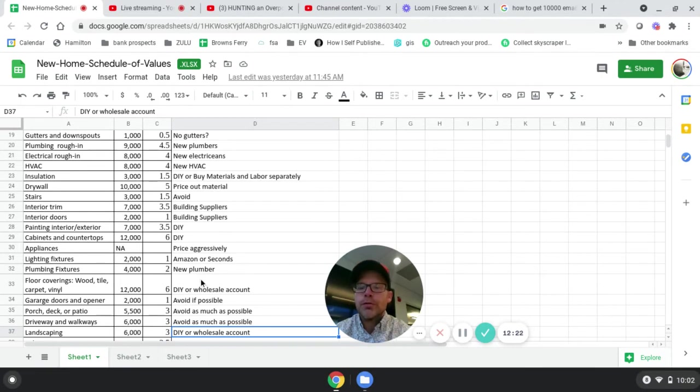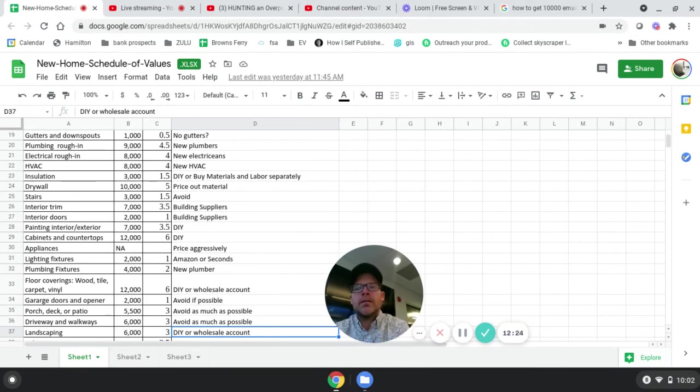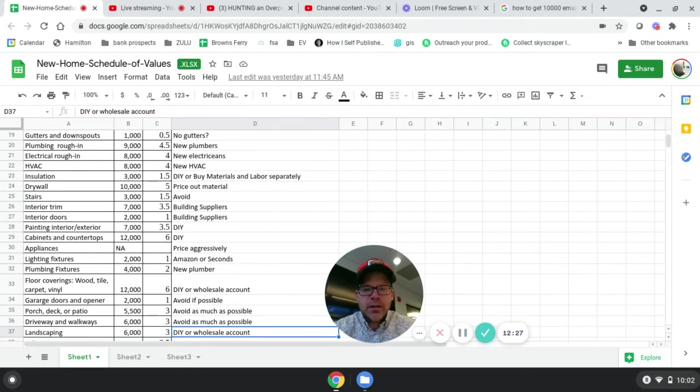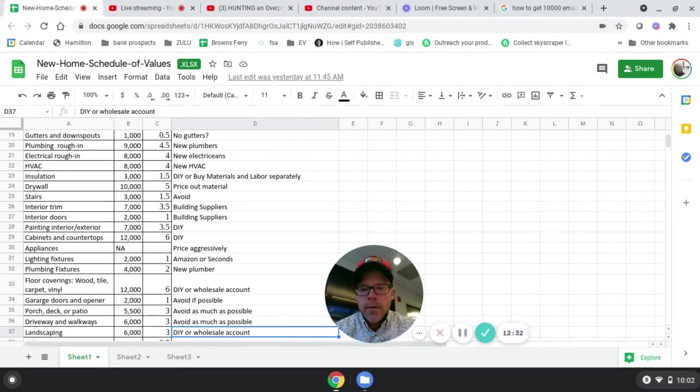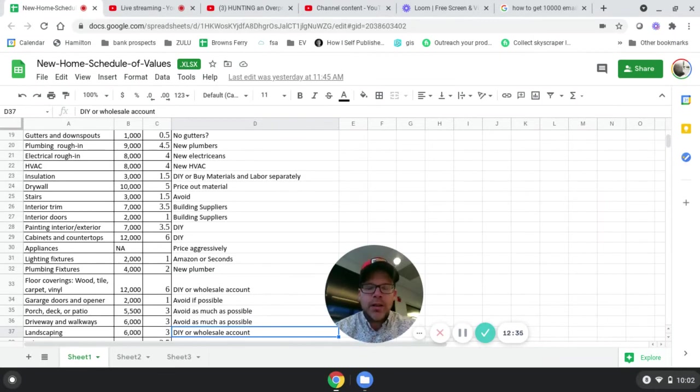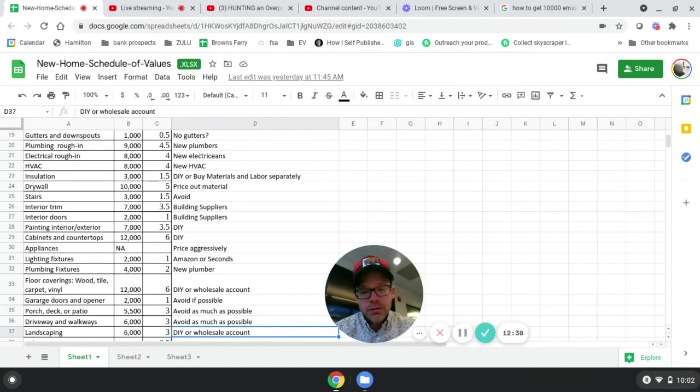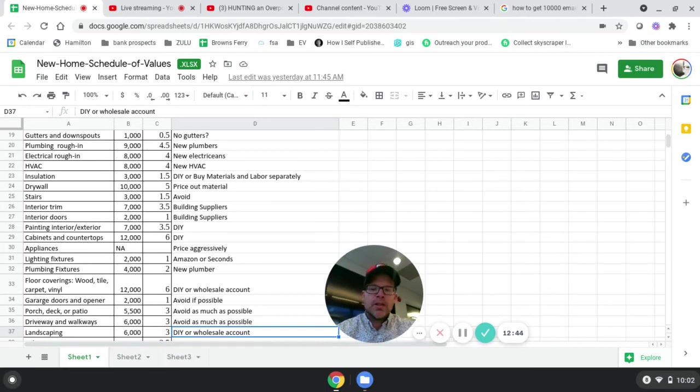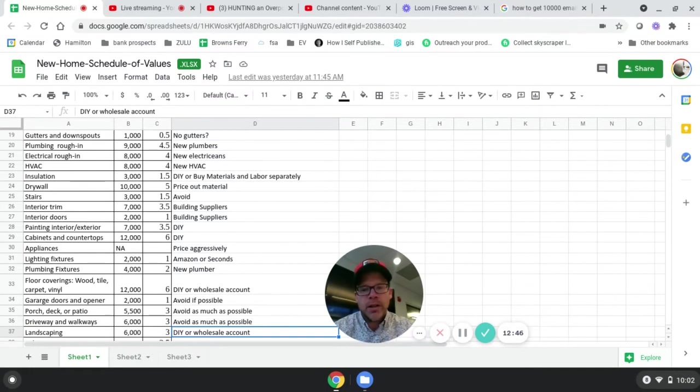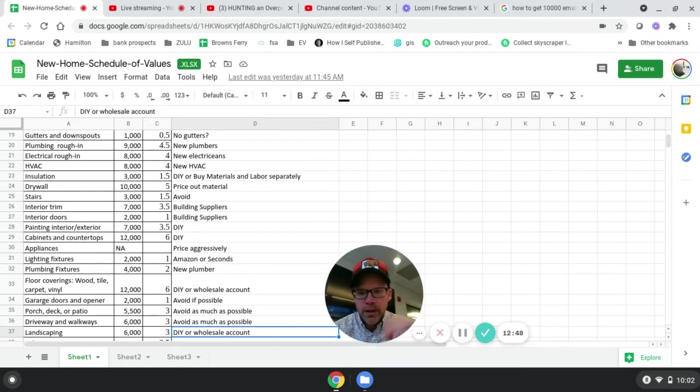For flooring, definitely on the labor side, look at doing that yourself or price that out aggressively and paying cash or check when it's done. Also price that out with a flooring wholesaler. They run deals all the time, and a lot of times they have special products for landlords. You can get a lot better pricing than Home Depot or Lowe's with flooring interestingly enough.